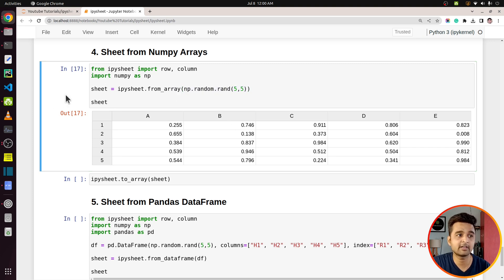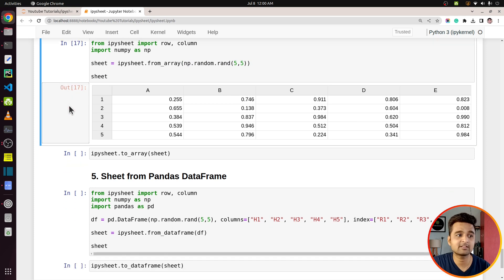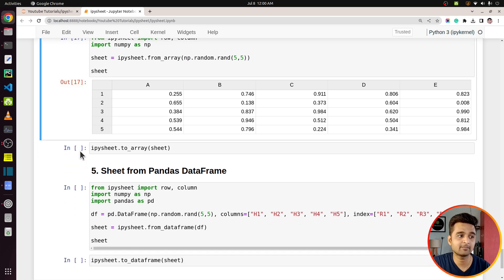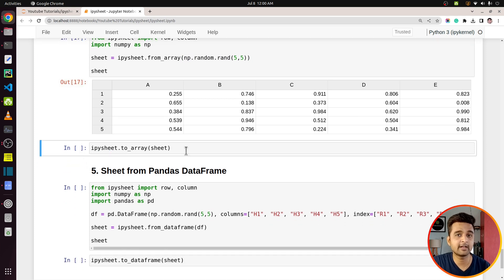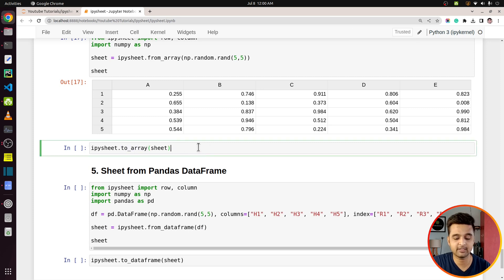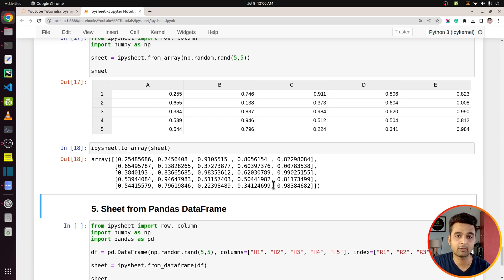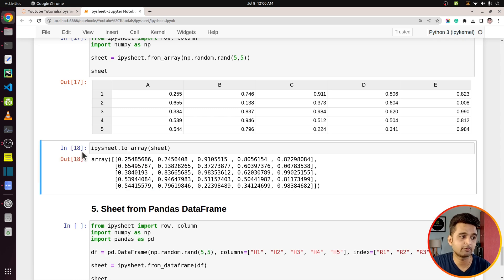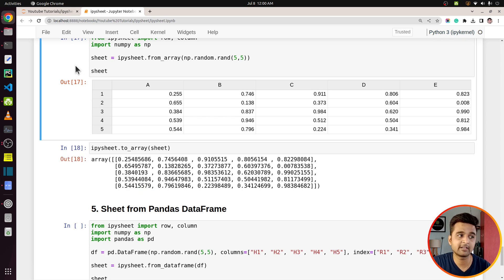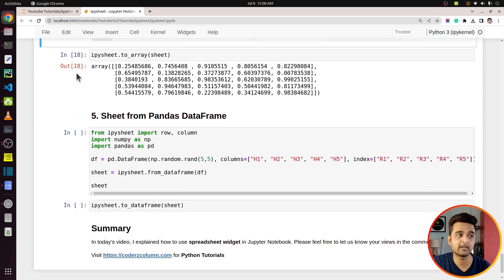If you're interested in creating a spreadsheet from NumPy arrays, you can do that. And if you want to convert the spreadsheet data back to an array, call the `to_array()` function on the sheet and it will convert it to a NumPy array. So you can go both ways — array to sheet and sheet to array.